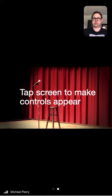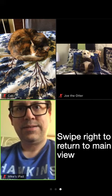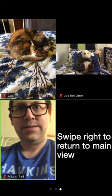If the meeting controls disappear, as seen here, you can make them reappear by simply tapping the middle of the screen. If you wish to see multiple participants at the same time, you can swipe left from the main screen. This will take you to a screen similar to the one pictured here. Swipe right to return to the main view.